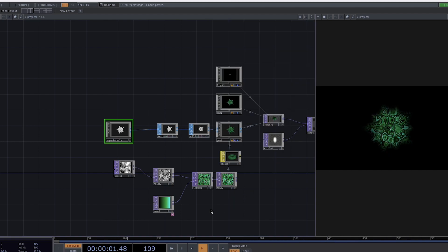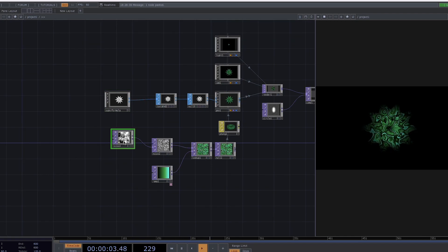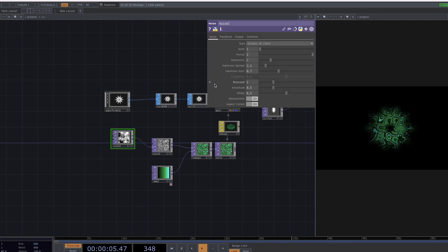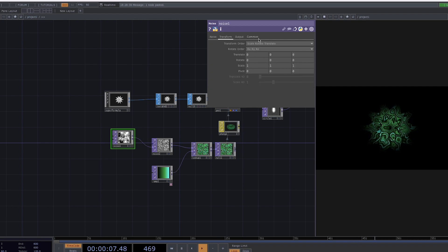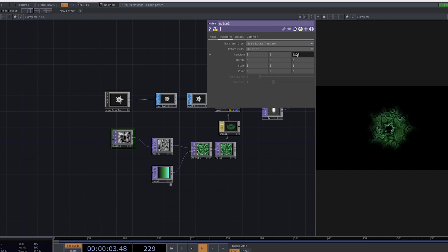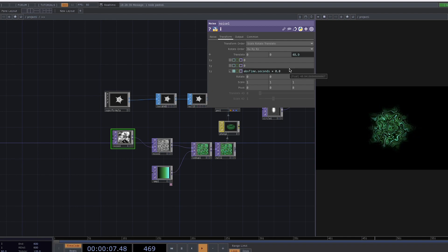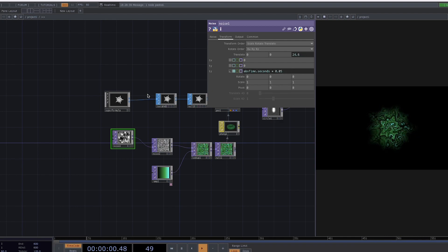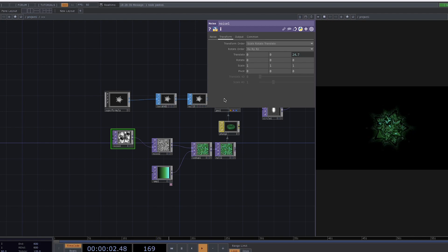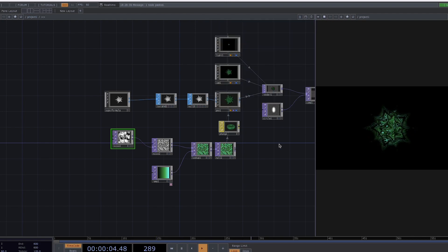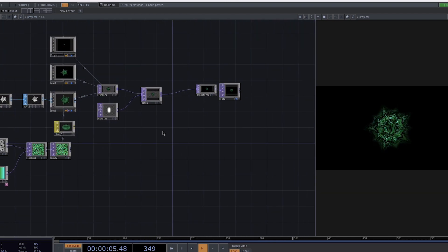Maybe we can also animate the noise. In the Parameter window, go to Transform and write down on the Translate Z the expression AbsTime.Seconds times 0.05, so the movement is smooth. Now we have both parameters being animated and we're going to leave it like this for this tutorial, but you can play around and try all sorts of values.